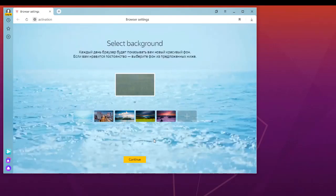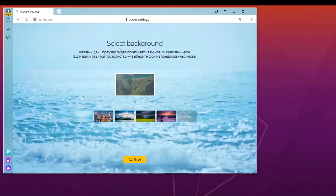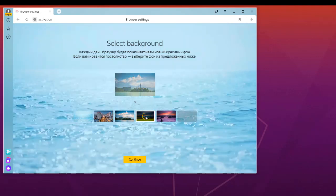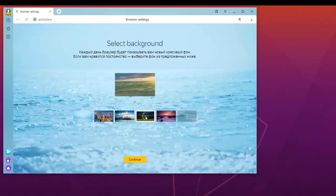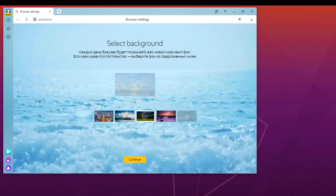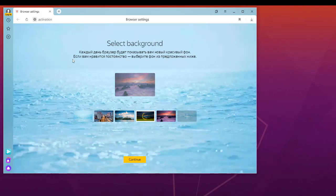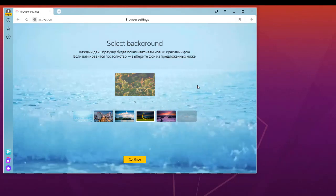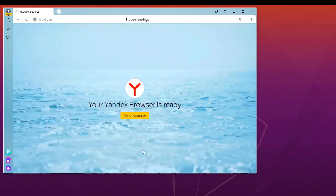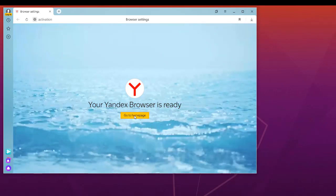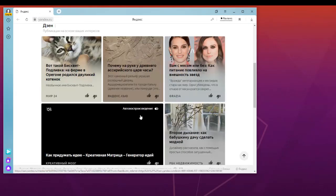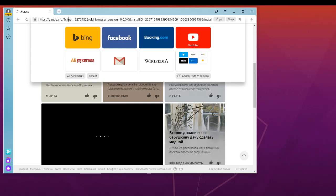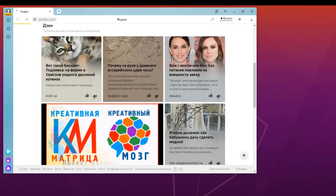As you can see, it's really beautiful. We can select the background we want to use. We can select this one with nature, or leave the default. As you can see, there's Russian writing because it's from Russia. I will continue and go to my home page. You can see it's yandex.ru which is for Russian, but I can change it to yandex.com.